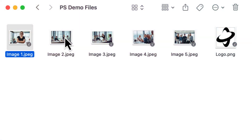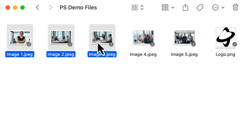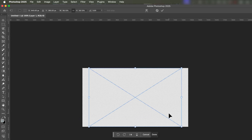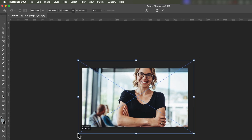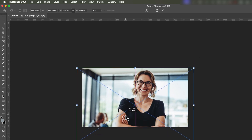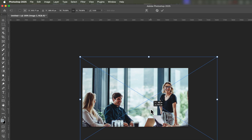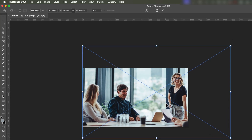Now let's bring our story's images into Photoshop. I've got these five images of our main character's journey. Select all the images you want to include — I'm holding down the shift key and selecting each image. Then simply drag and drop them into your Photoshop canvas. Photoshop will prompt you to place each image individually, allowing you to position and resize them as needed. This method imports each image as a separate layer, giving us full control over each one.